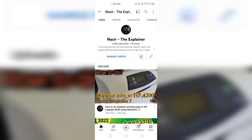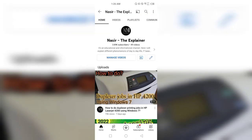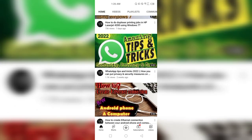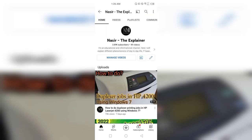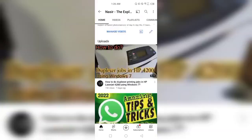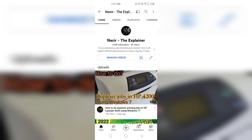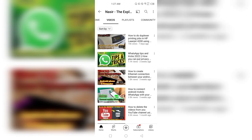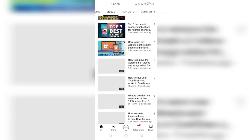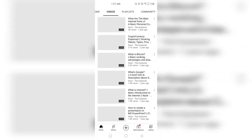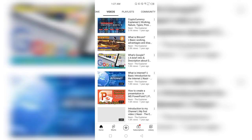Here is the dashboard of my channel, Nasir the Explainer. Here are some short descriptions of the videos. If you want to see all the videos or all the content of your channel, click the second upper menu option 'Videos,' and here are the complete video details on my channel.